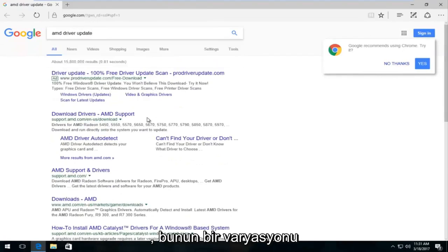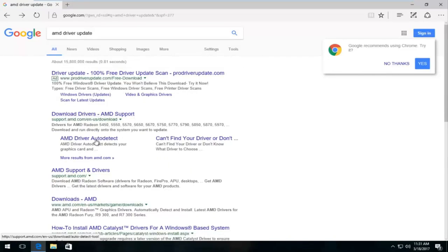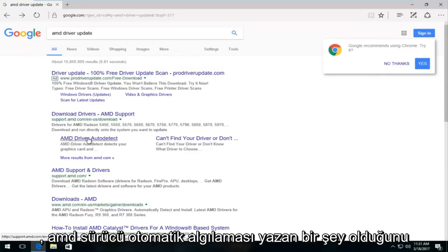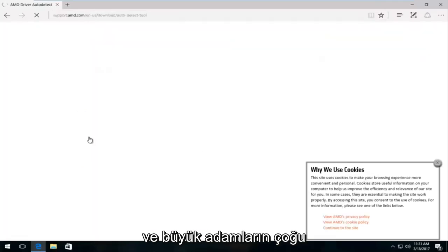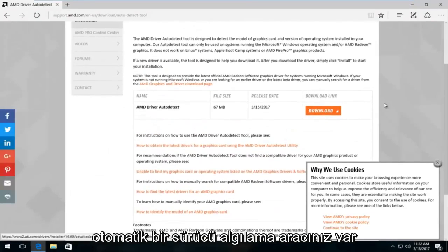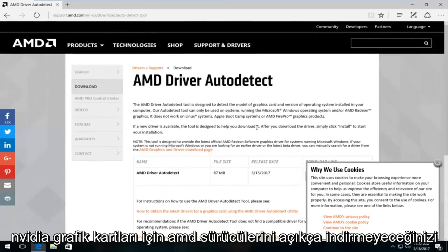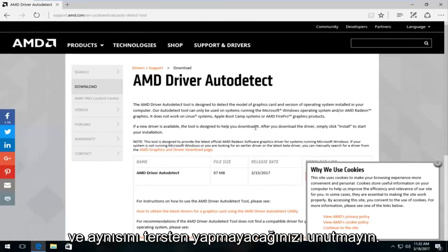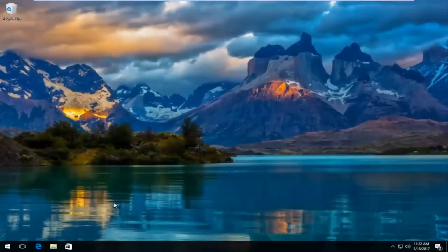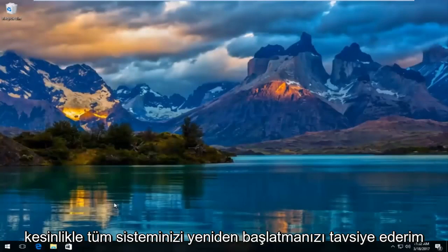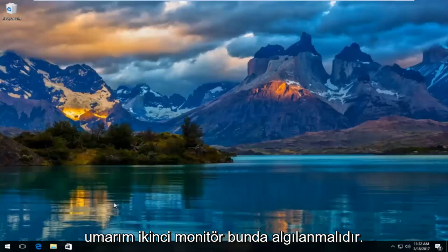There are variations of this search — it doesn't have to be the exact same thing. Underneath Download Drivers on the Google results page, you can see something that says AMD Driver Auto Detect. You could also Google that directly to get right to it. Most of the big manufacturers do have an automatic driver detection tool. At this point, left-click the Download button. Keep in mind, you're not going to download AMD drivers for Nvidia graphics cards and vice versa — make sure you're downloading the right drivers. I would recommend running that tool, and if that doesn't resolve your problem, definitely restart your entire system, and hopefully the second monitor should be detected at that point.